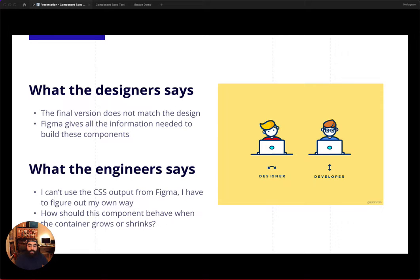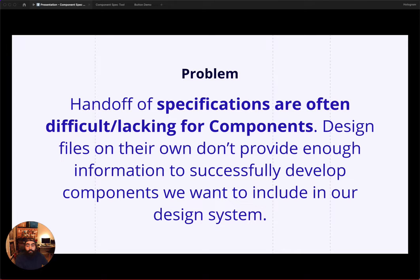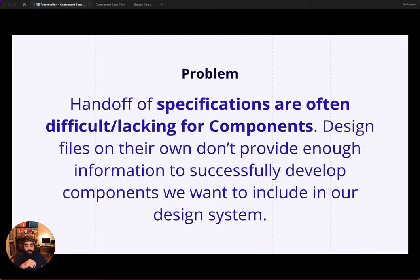These sentiments led us to believe that the specifications around design of components is not as clear as it can be. And this led to the following problem statement.